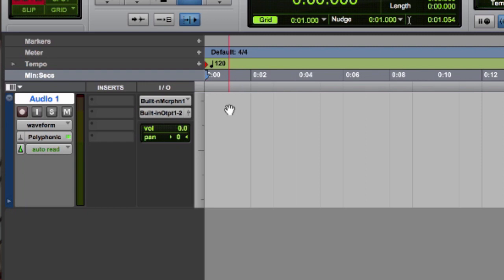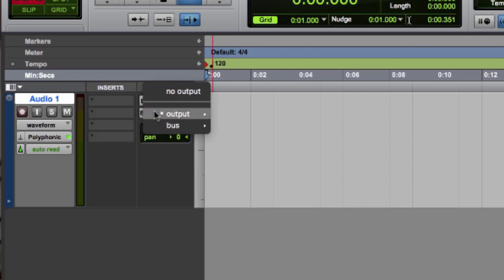We can do the same thing to figure out our output, but we really only have one main option here, and it's pretty easy to figure out where we're going.